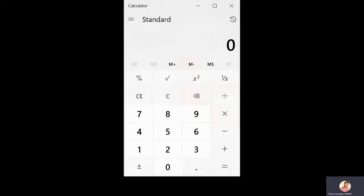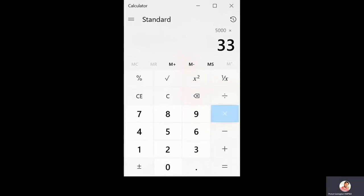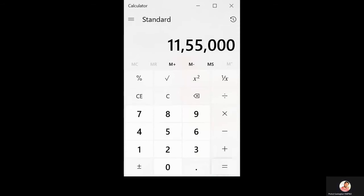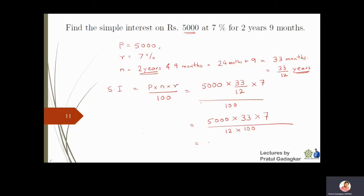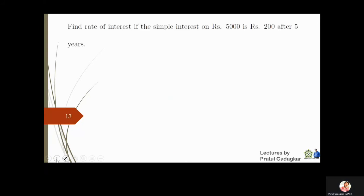Using the calculator: 5000 × 33 × 7 = 11,55,000; divided by 12 = 96,250; divided by 100 = 962.5. So the simple interest for this problem is rupees 962.5.